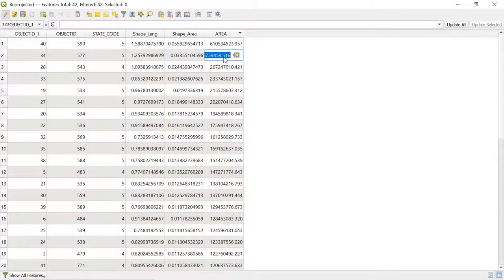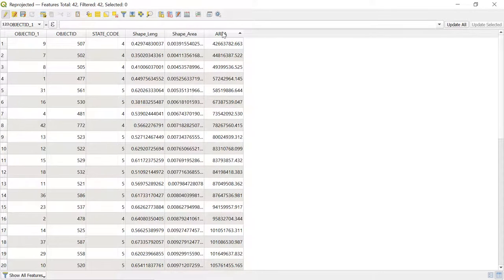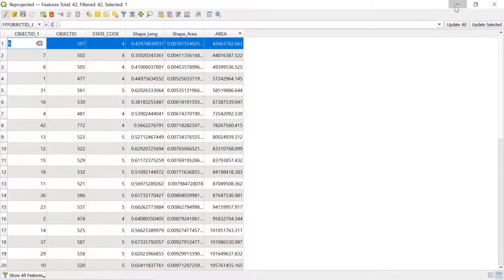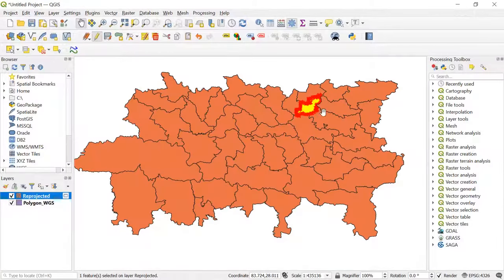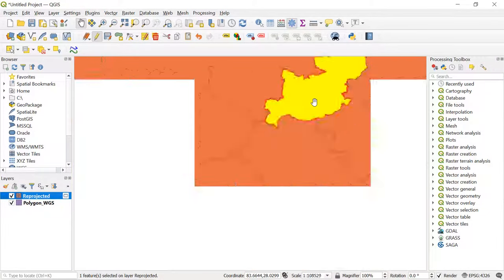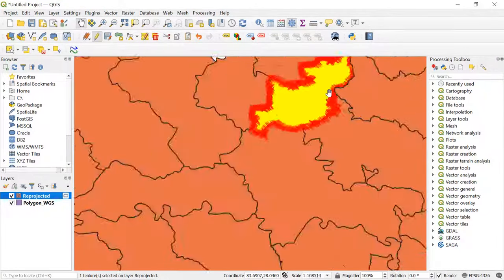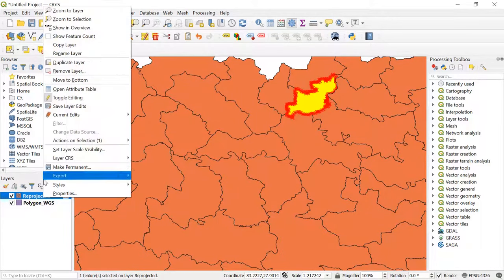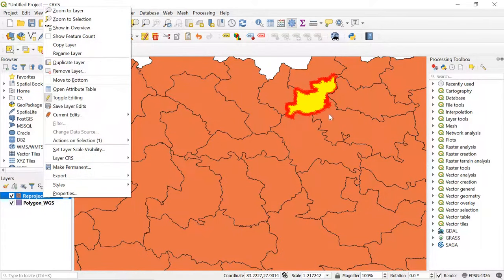So friends, now let's check the attribute table again. Here we can see the area of each individual polygon. Let's click on the first row and here we can see the first row representing a single polygon.